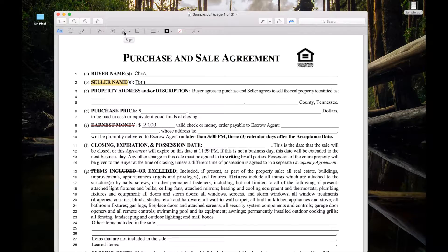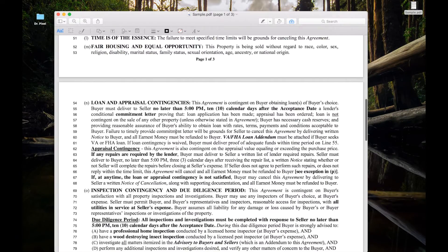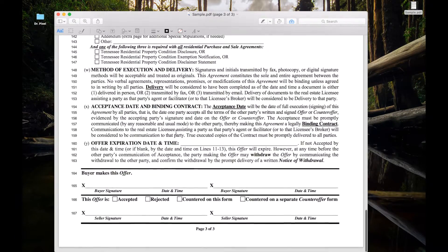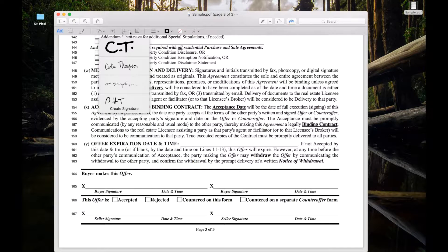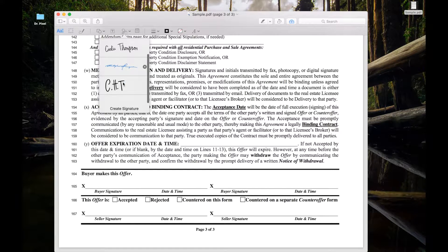It actually gives you the option to sign. One example would be at the bottom of this fake contract here — I want to put my signature down there. When I click on this, if you've never added a signature, it will be blank. But for me, I've added initials and signatures for me and for my wife.